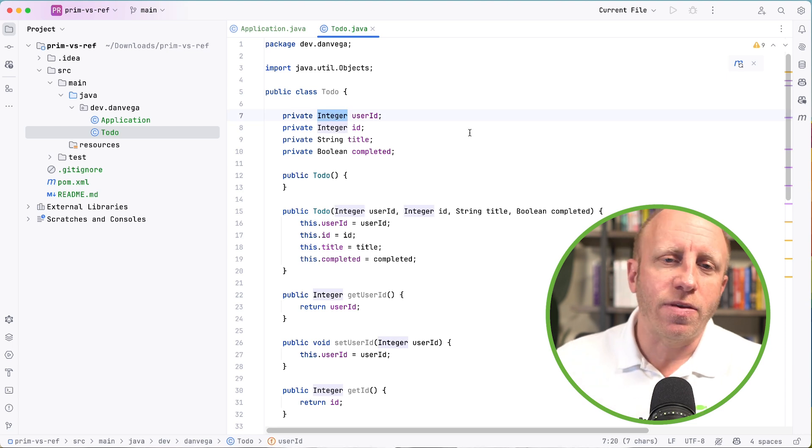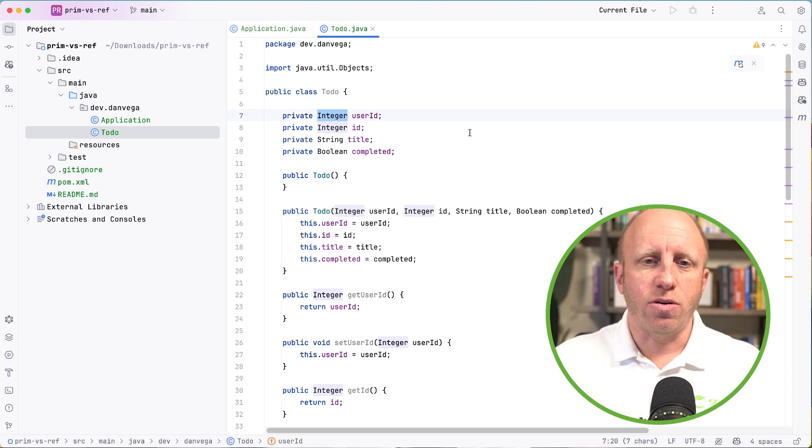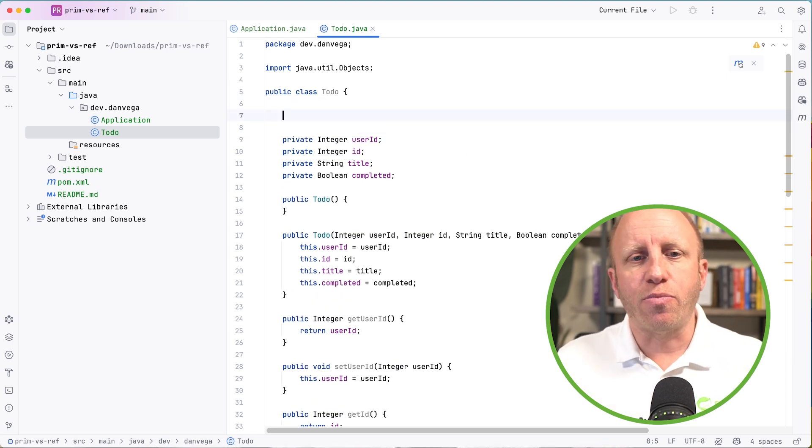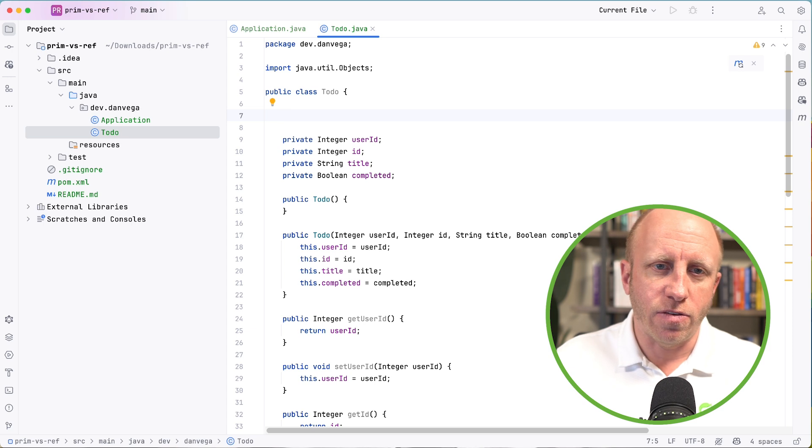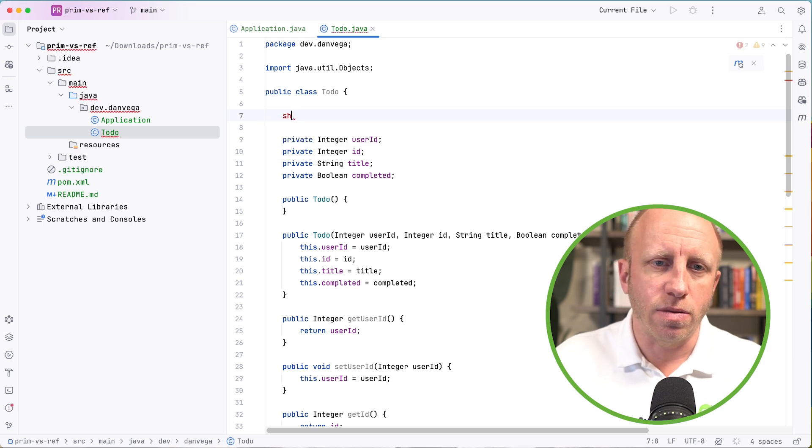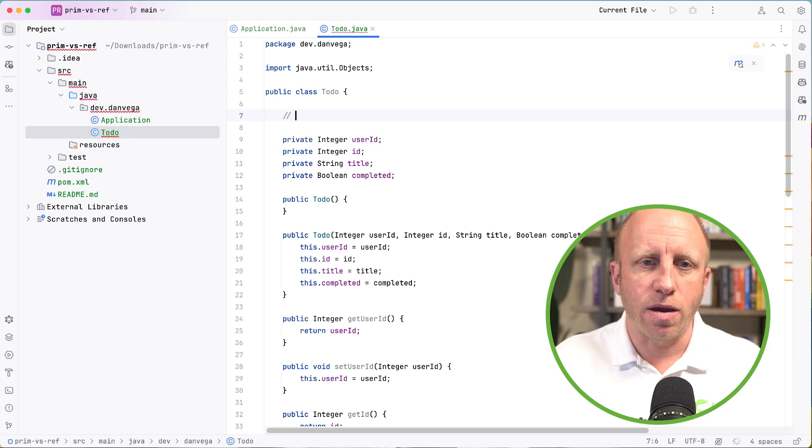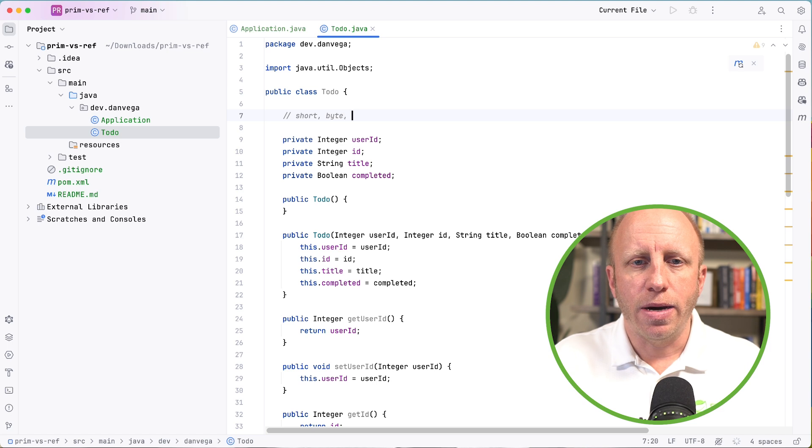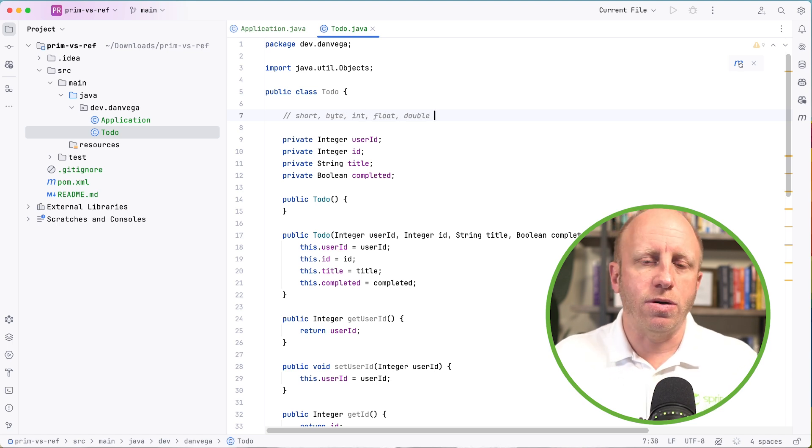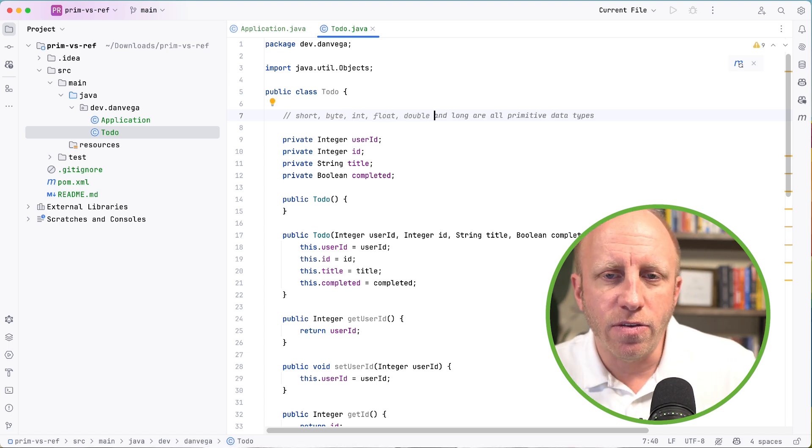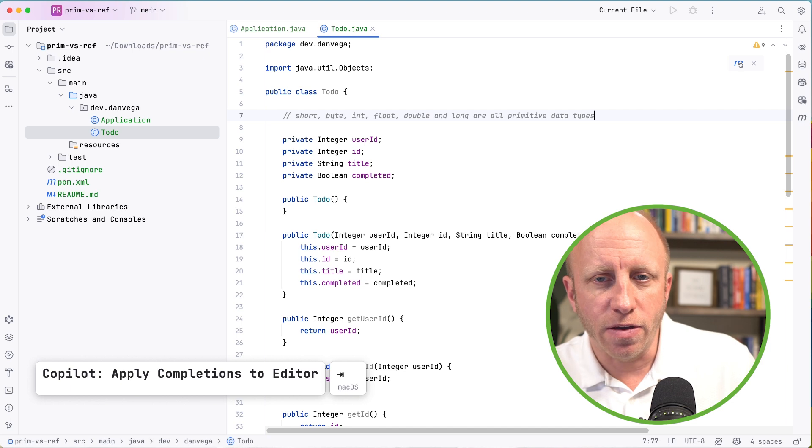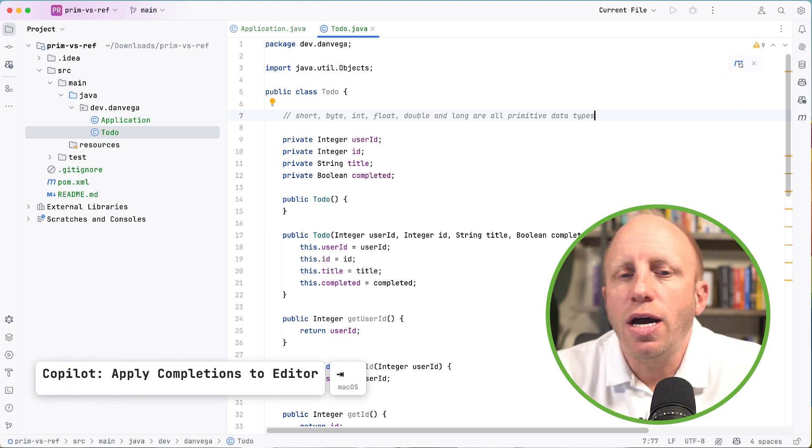So the question becomes, why did I use Integer? We have these primitive types in Java, right? So we have things like short, byte, int, float, double. So I have these. Yes they are copilot. Thank you.